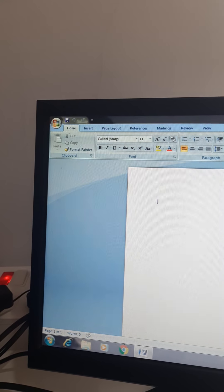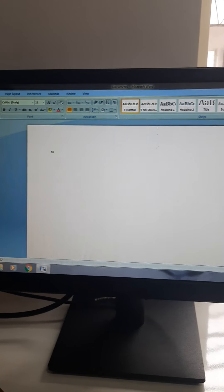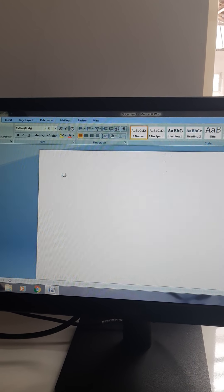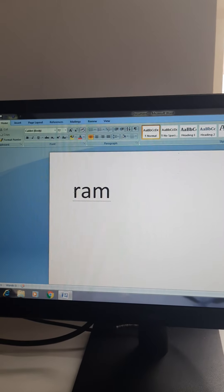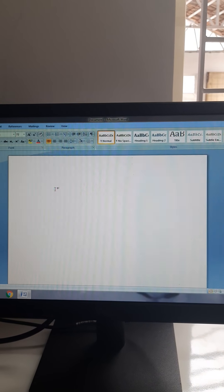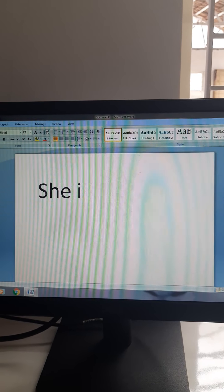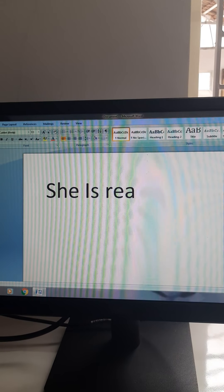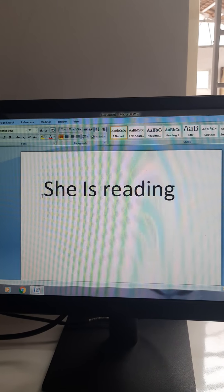Next, you will be having the Text Area. This is the Text Area — the area where you can type any text. For example, I will type something. The area in which we type is called the Text Area. I am typing — 'She is reading.' What I am typing is text.